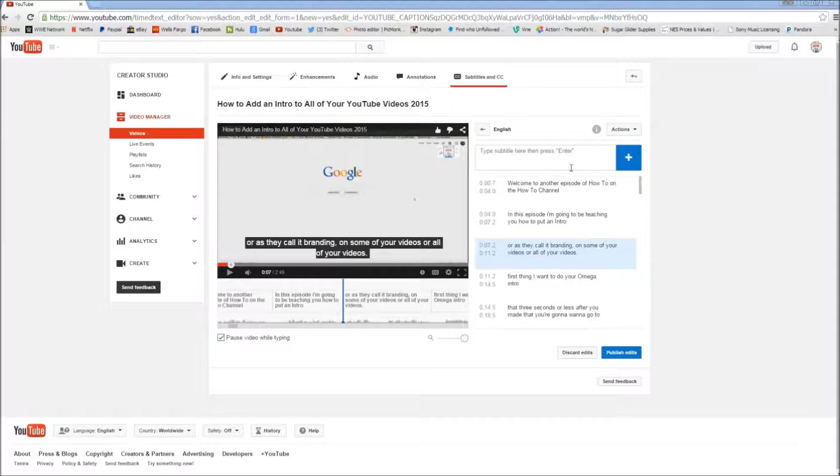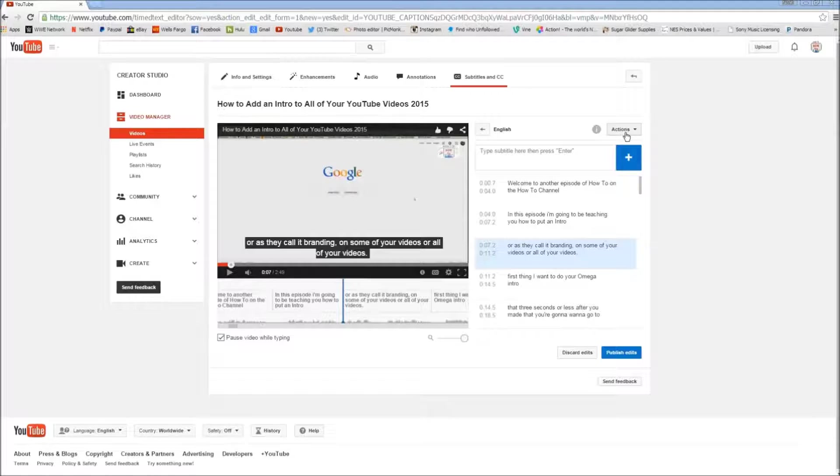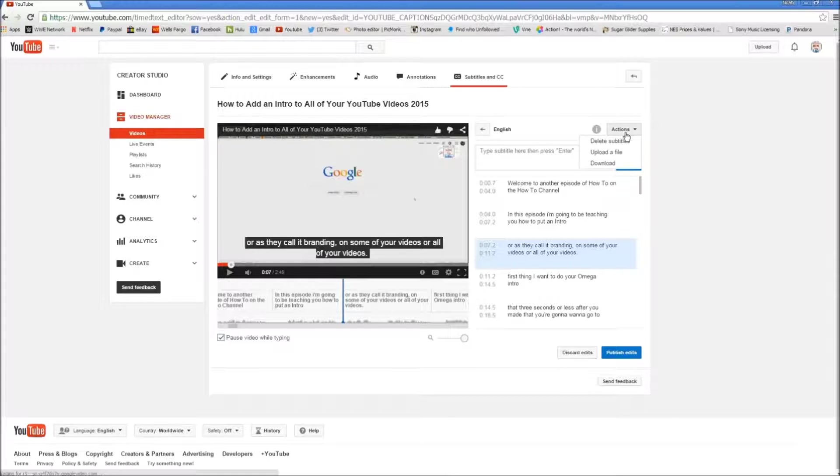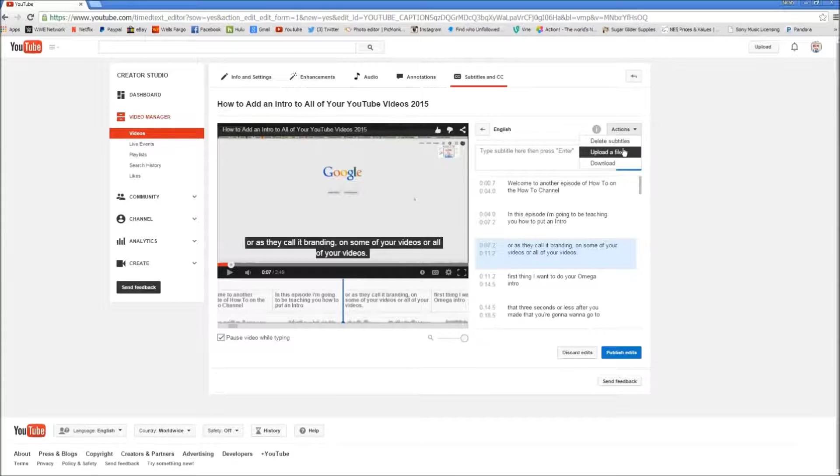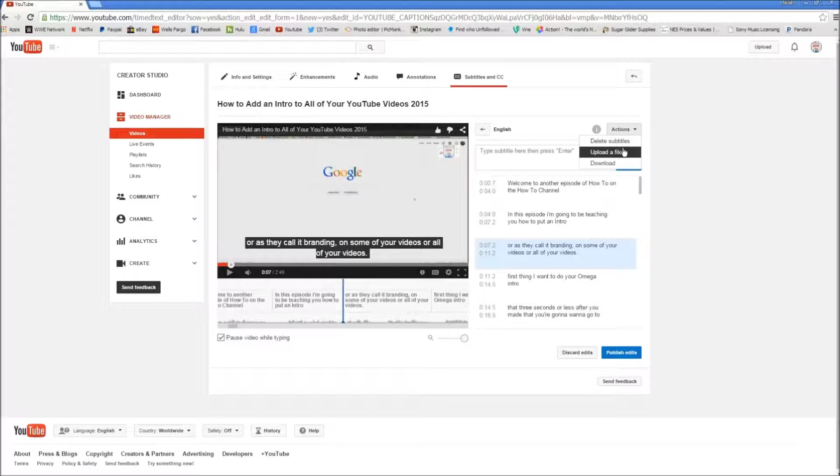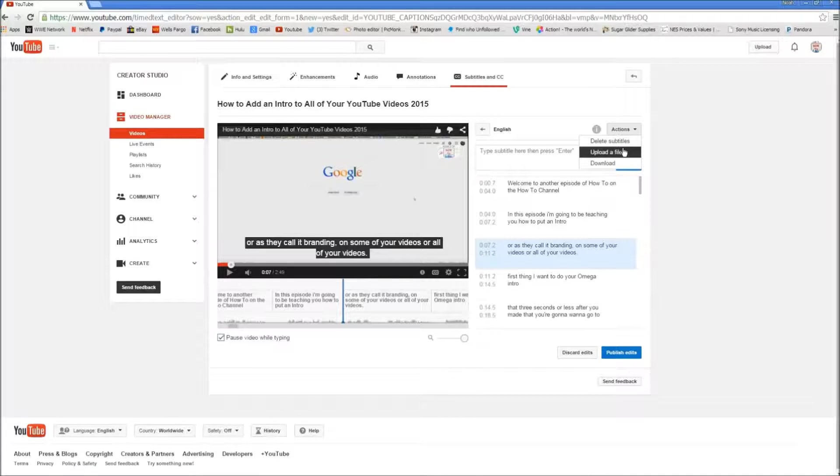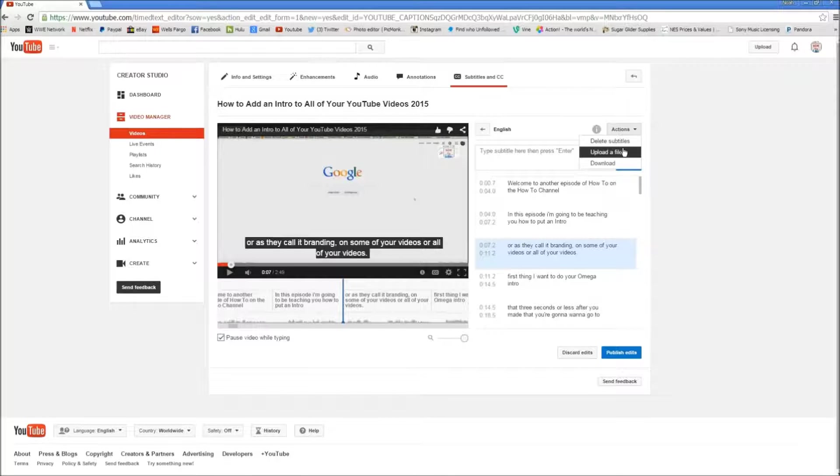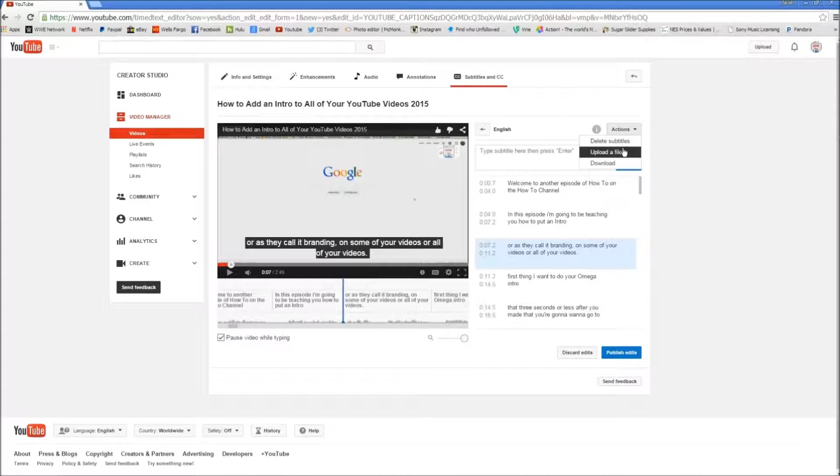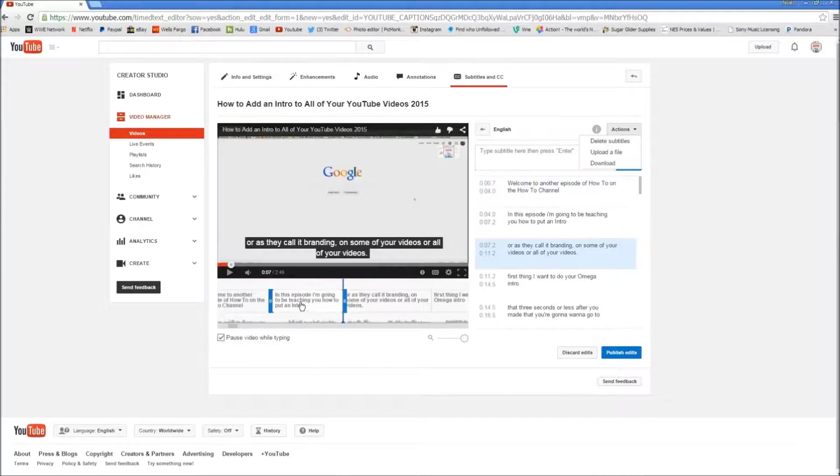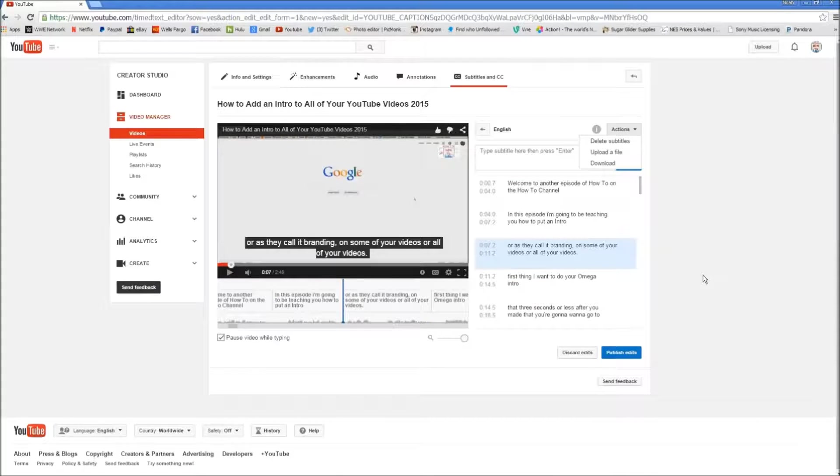Now a couple other things you need to know is up here on the top right it says actions. If you click there you can delete the subtitles. When you upload a file, what that means is, say you write off a script for your video and you have a document uploaded onto your computer. You can actually upload the file and then sync it to everything that was said. Makes subtitles a little easier.